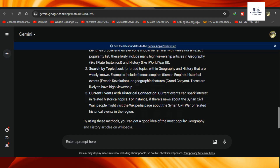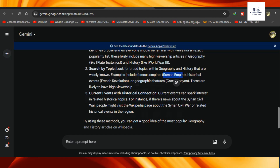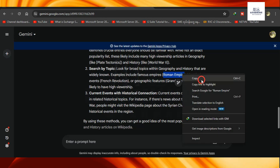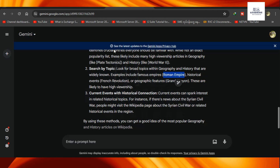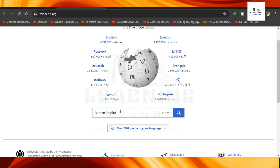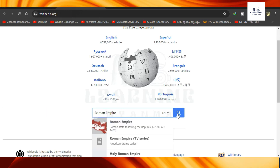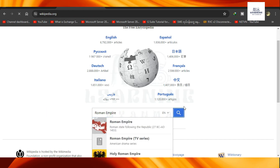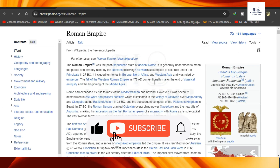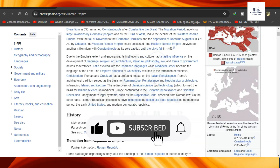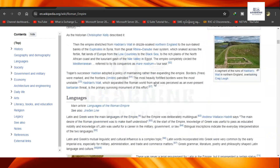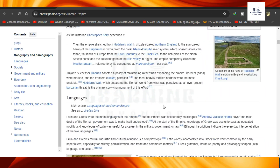I'll read the Roman Empire Journal video. You can review Wikipedia. However, I'm not sure how the Roman Empire Journal is available.